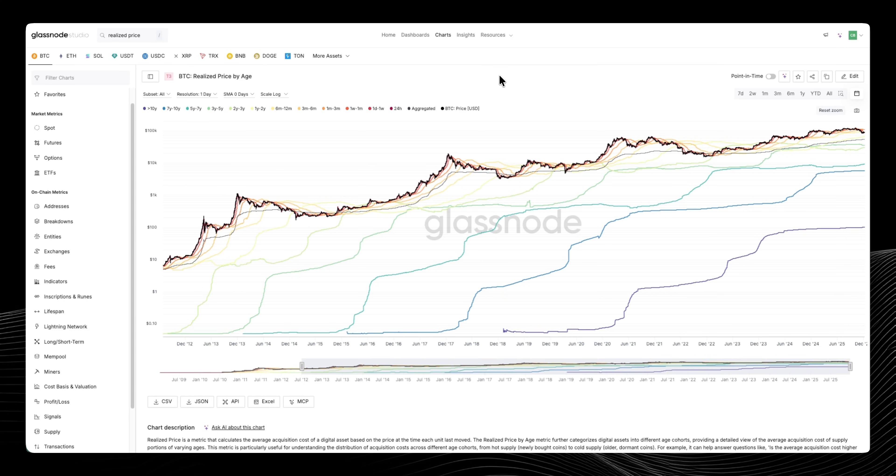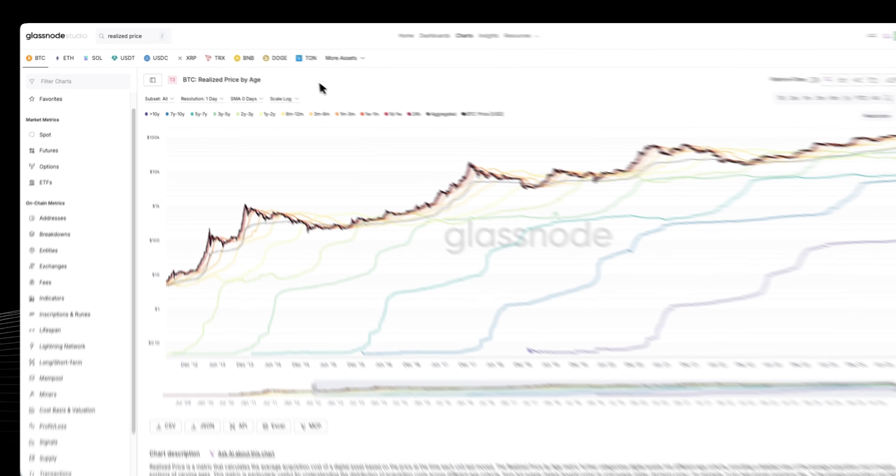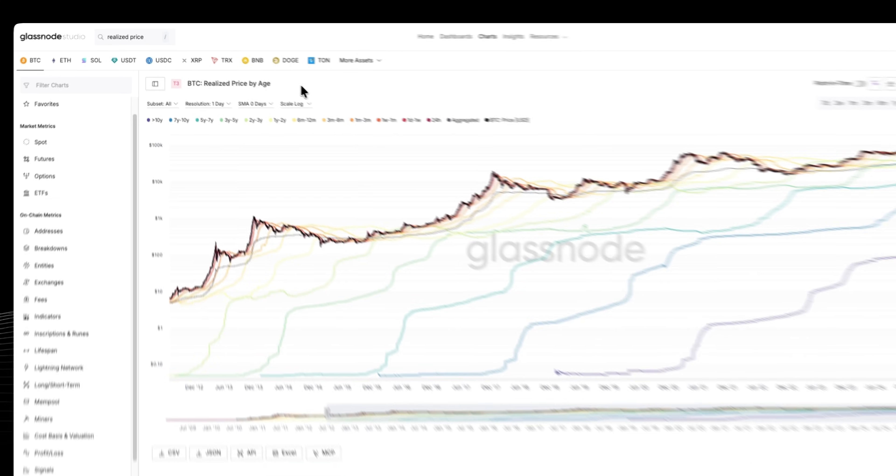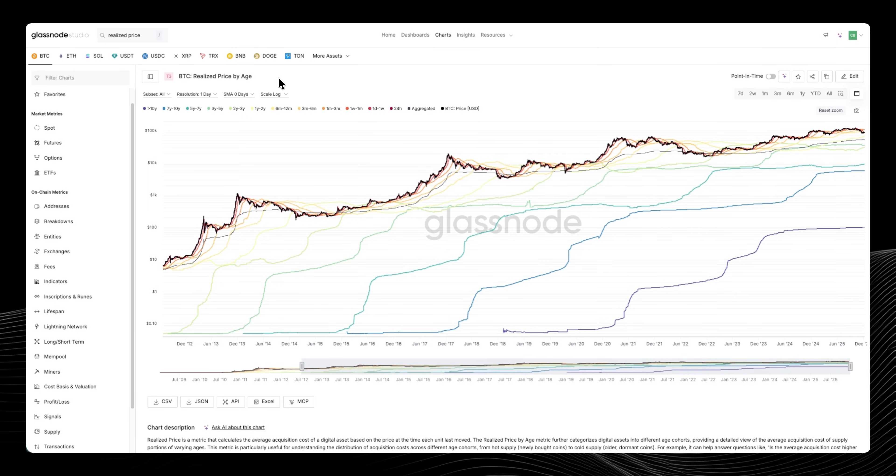Hey guys, welcome back to Chart of the Week with Glassnode where we run you through some of the most important charts in crypto. Today I wanted to spend some time talking about realized price by age.